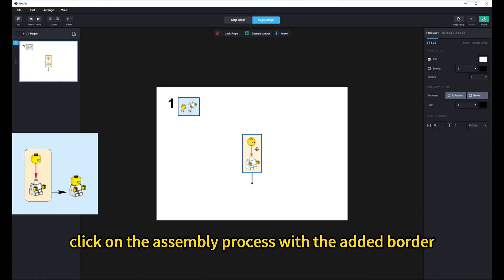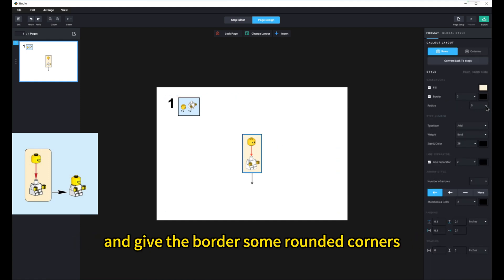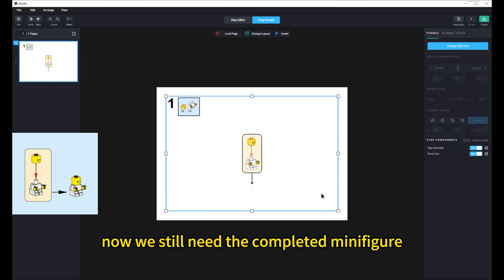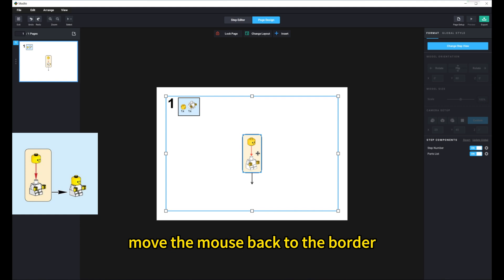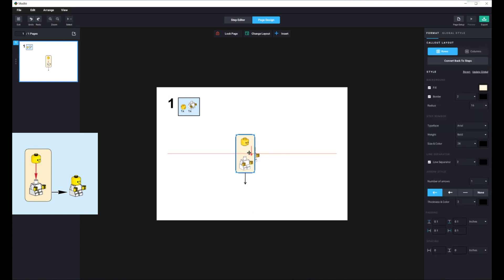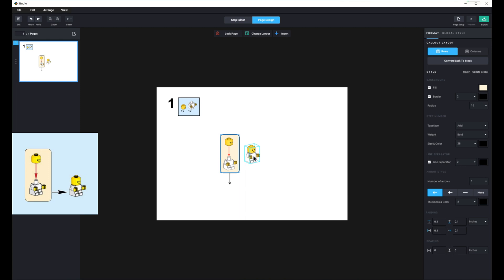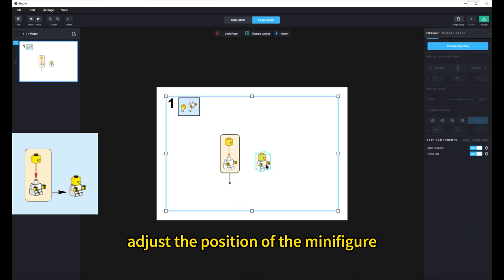Click on the assembly process with the added border, and give the border some rounded corners. Now, we still need the completed minifigure. Move the mouse back to the border and drag it to the left. The assembled minifigure will appear. Adjust the position of the minifigure.